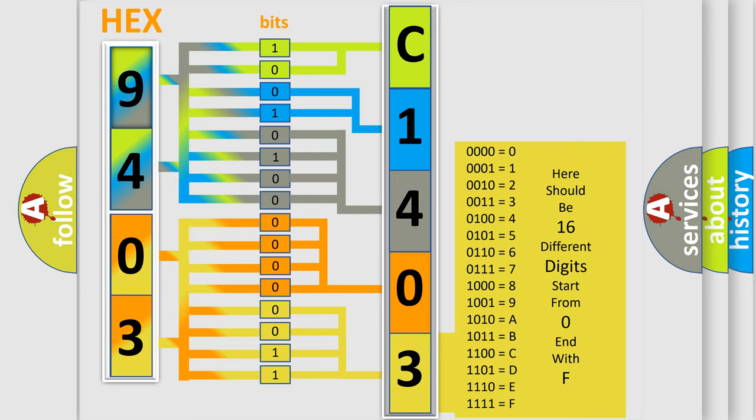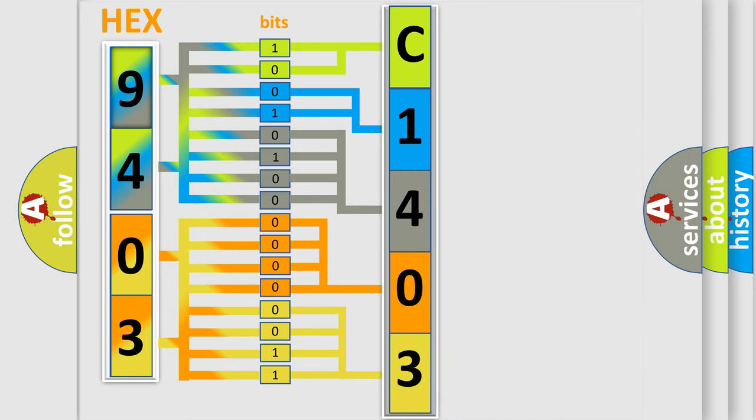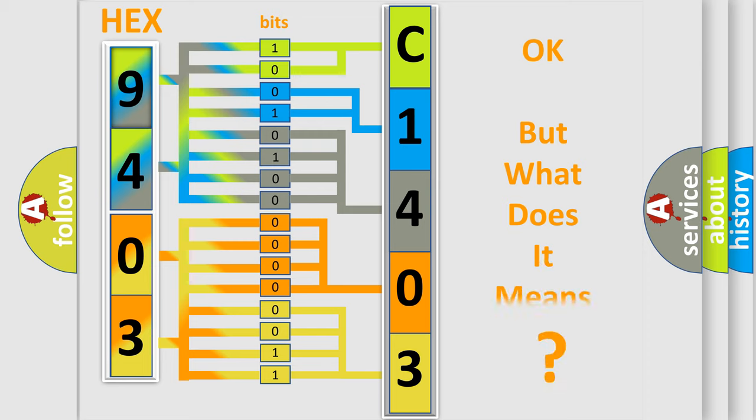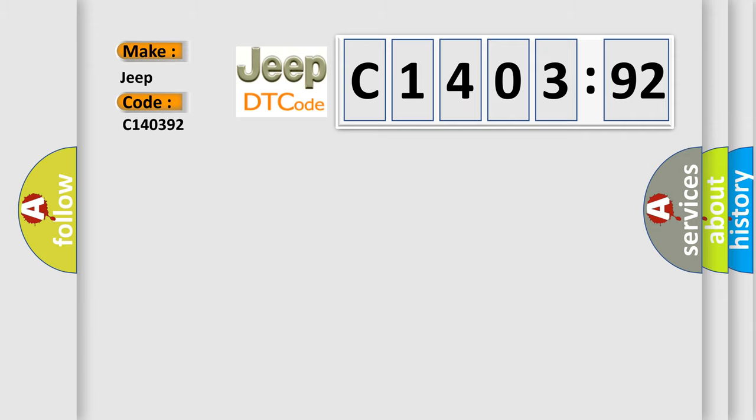We now know in what way the diagnostic tool translates the received information into a more comprehensible format. The number itself does not make sense to us if we cannot assign information about what it actually expresses. So, what does the diagnostic trouble code C140392 interpret specifically for Jeep car manufacturers?